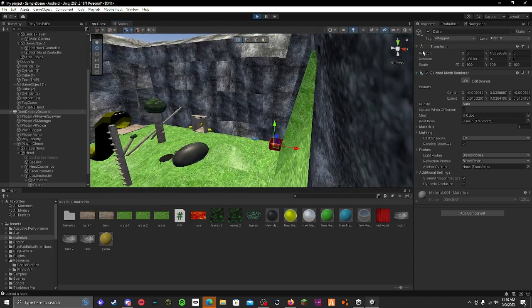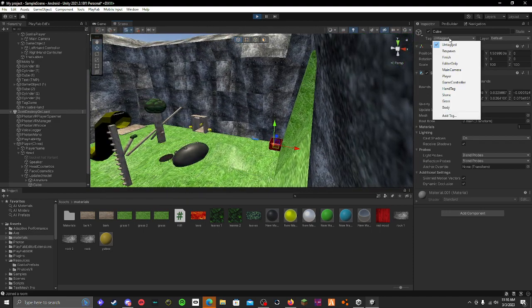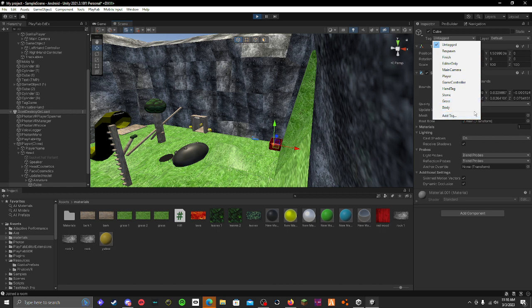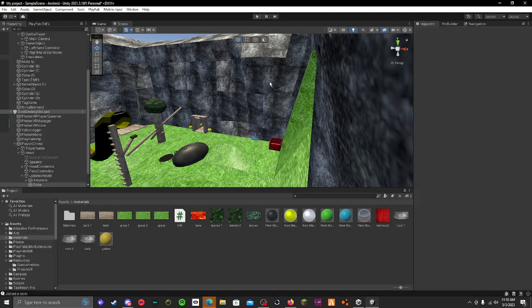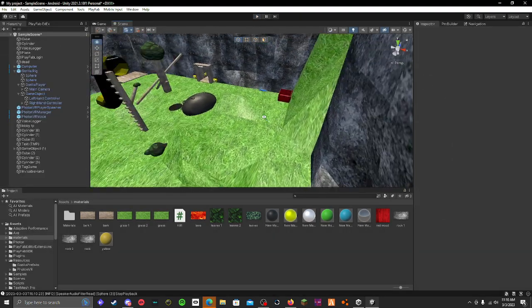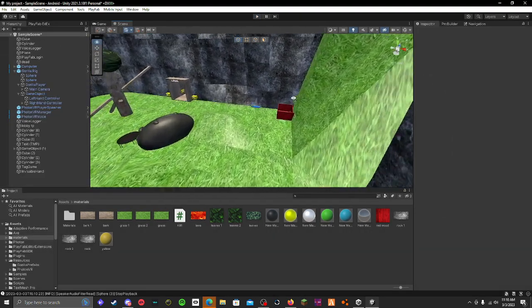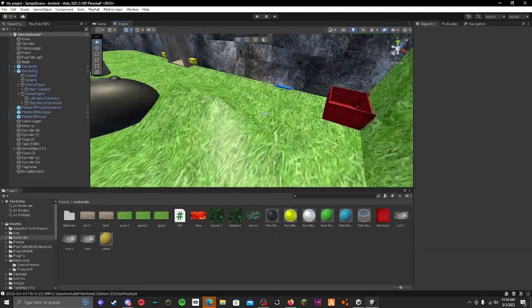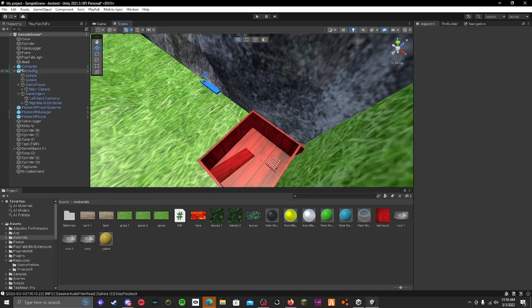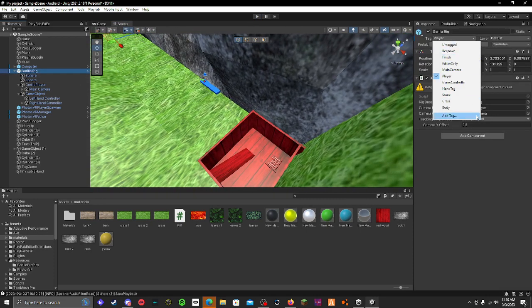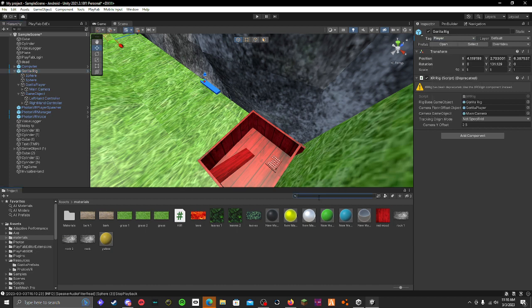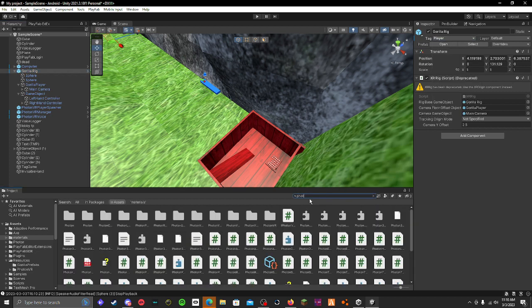Right now you can see the tag is untagged, but actually you have to go to your player gorilla rig. Well no, go to your photon VR. This is better, photon VR.